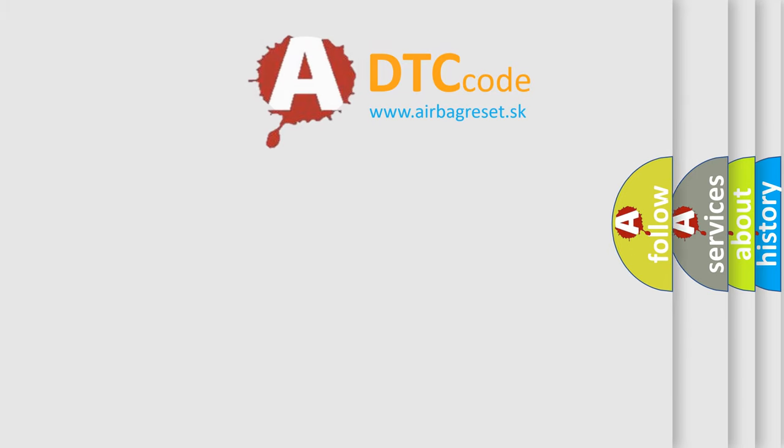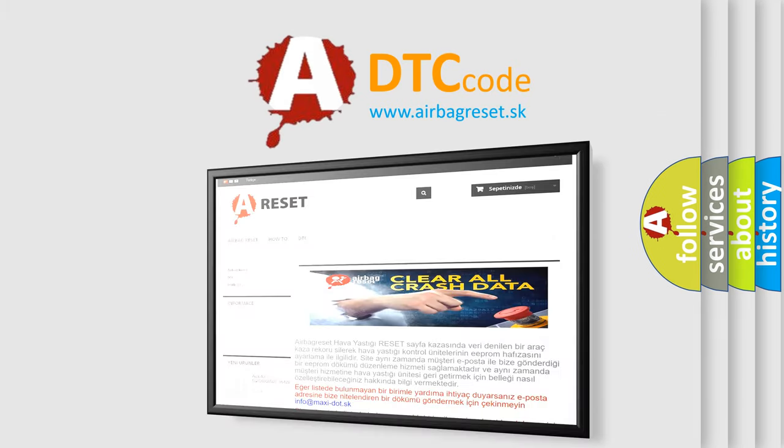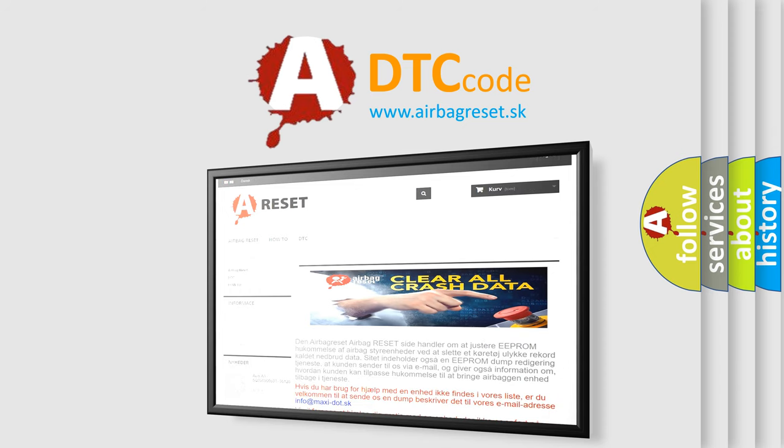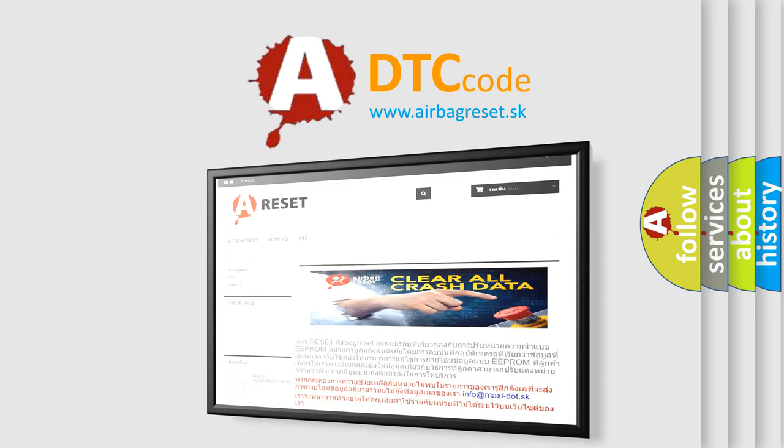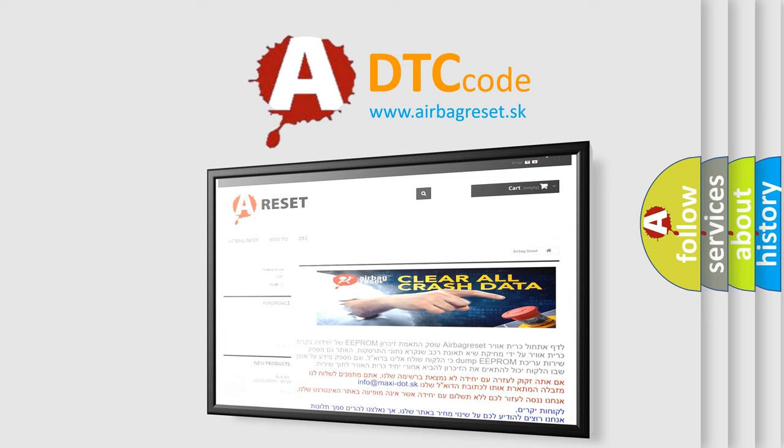The Airbag Reset website aims to provide information in 52 languages. Thank you for your attention and stay tuned for the next video.